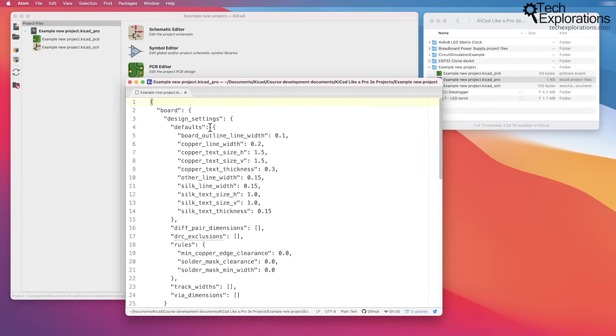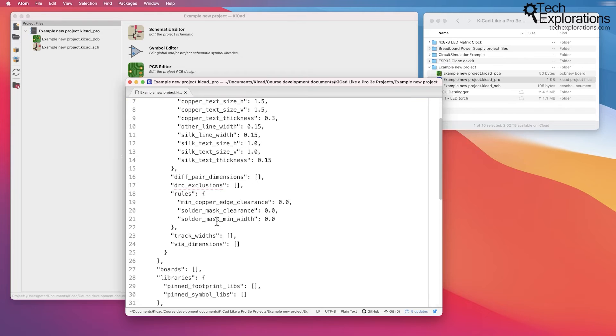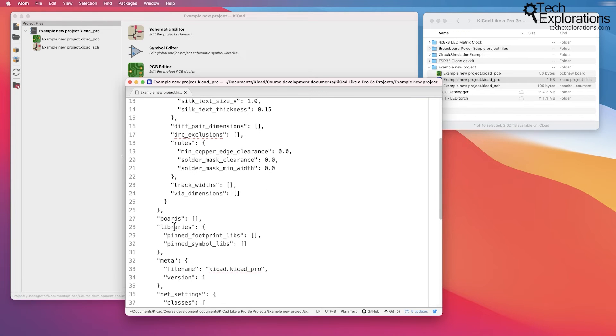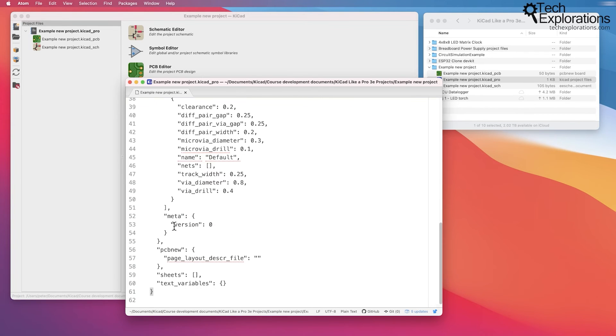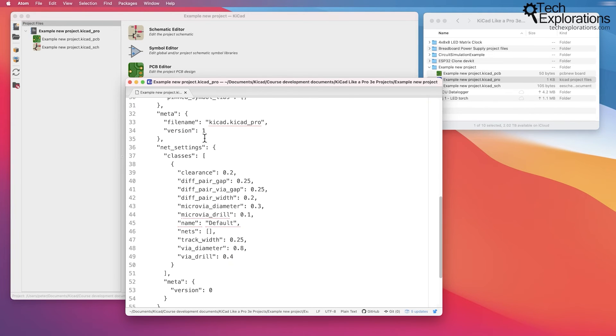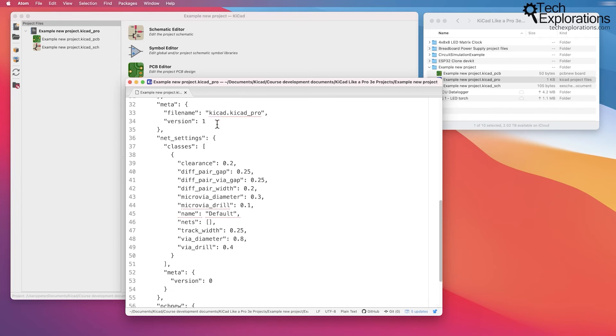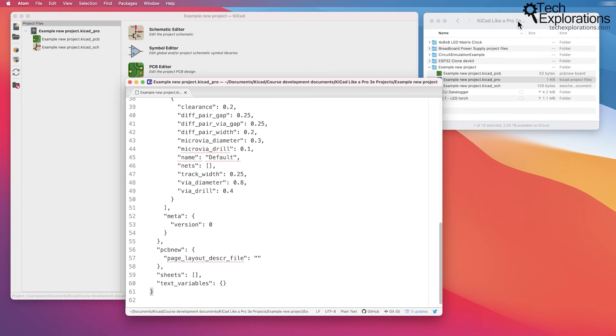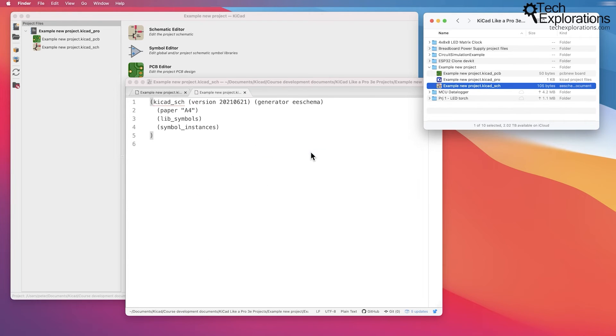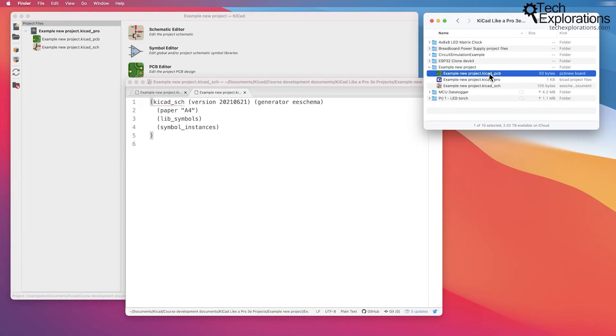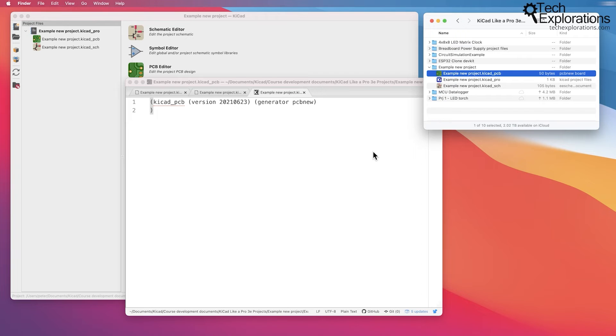The design settings, the boards, etc., all of this is text, so human readable, easy to read. The schematic file looks like this: empty, no information other than just the headers. And the PCB file also looks like this.